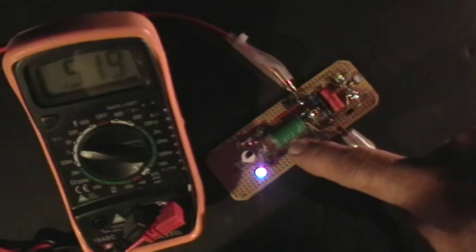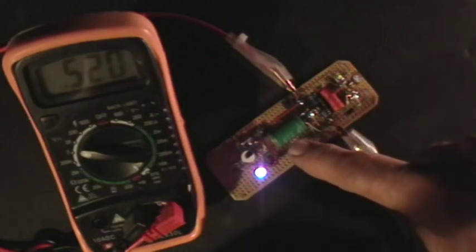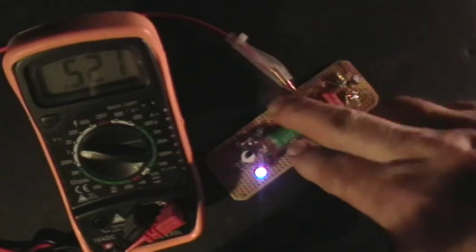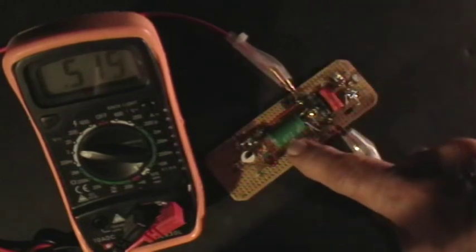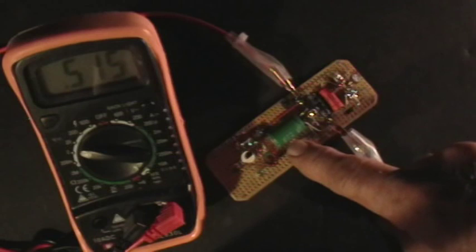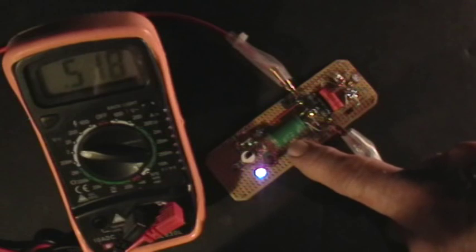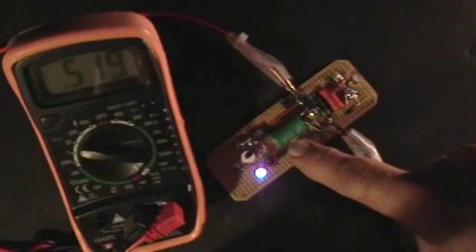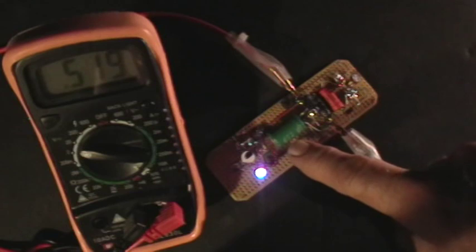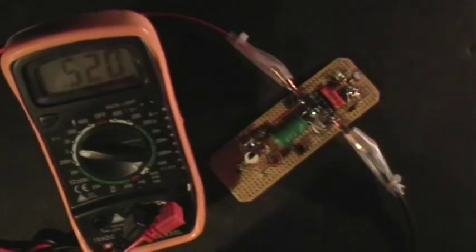0.518 about is where the Joule Thief comes on. Let's see if I can do that again. 0.514, 0.515, 0.516, 0.517, 0.518, boom, there you go, 0.519, 0.520. Alright, thank you for watching.